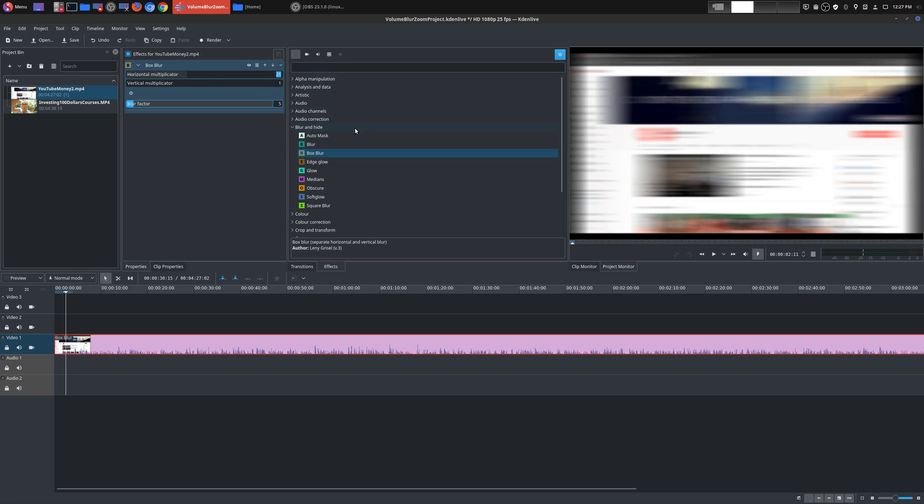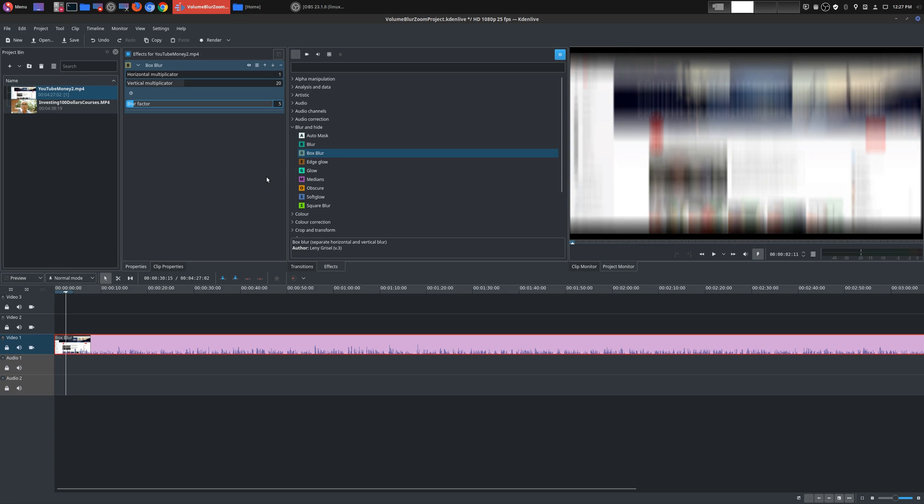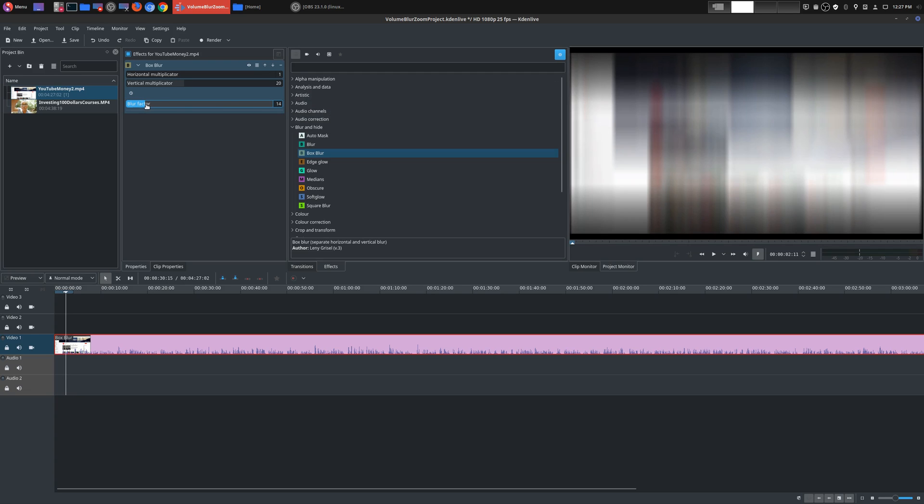So horizontal, you see there, I have it at 21. Let's go ahead and put this at 20. So it's left to right. Very distinct look. So let's go ahead and go back to 1. So now let's go ahead and choose vertical. And we'll choose 20 again. And now the blur effect's up and down.